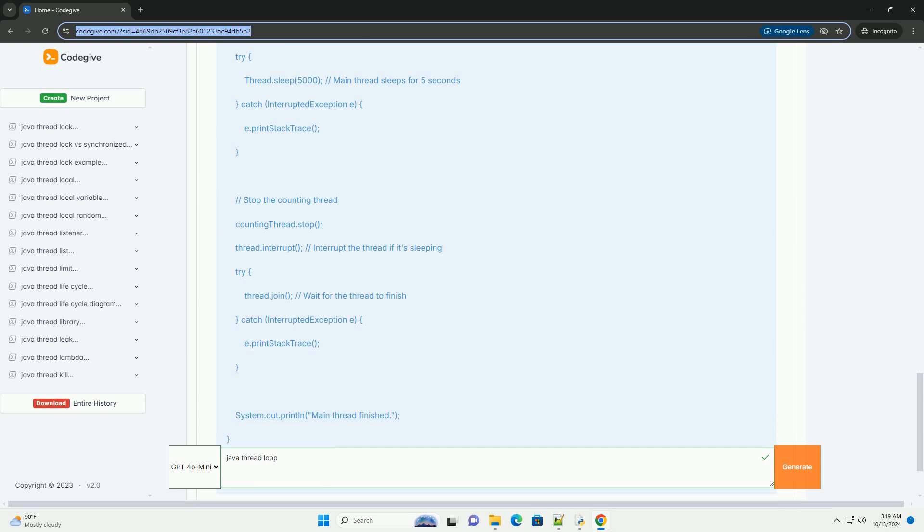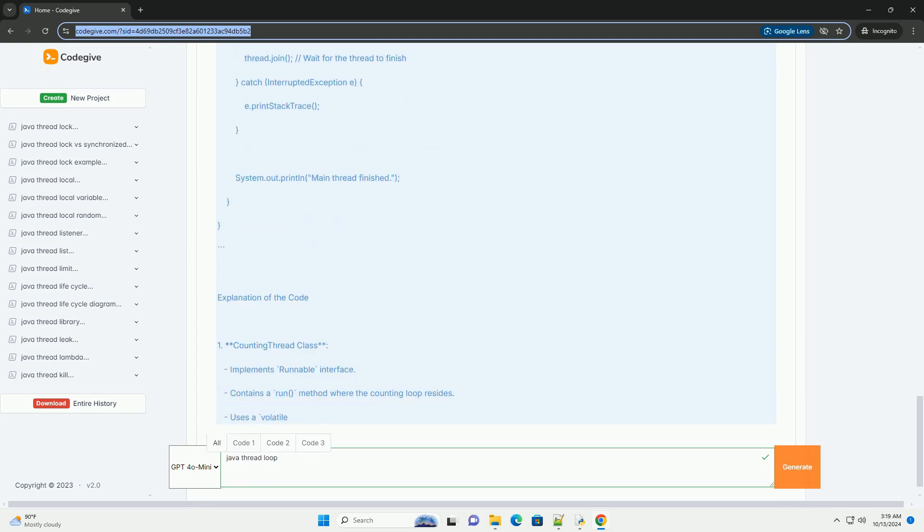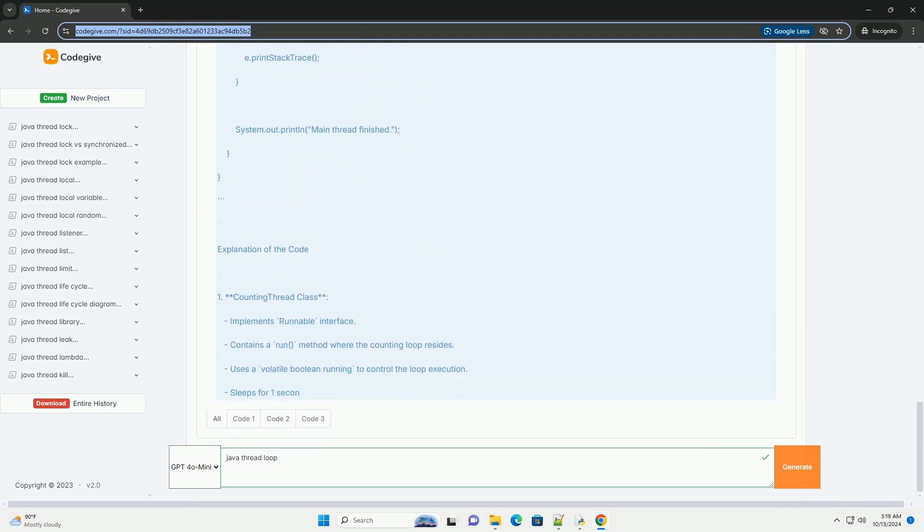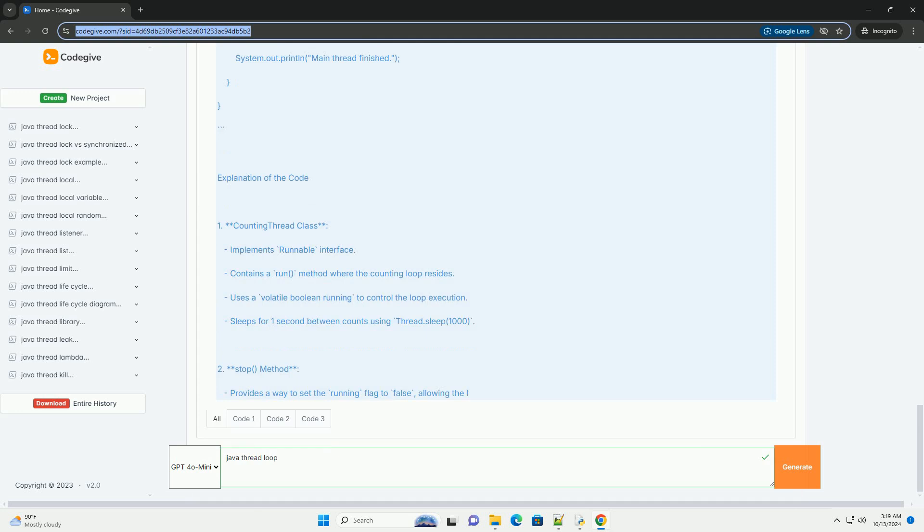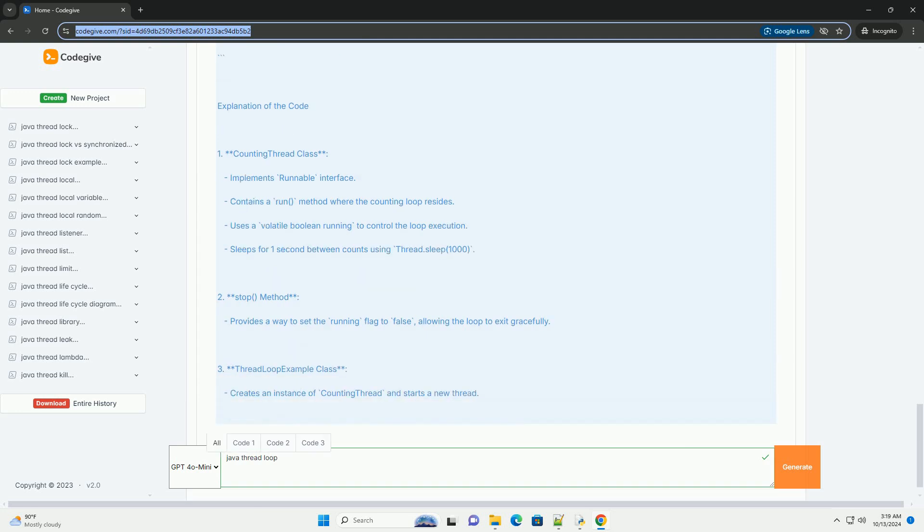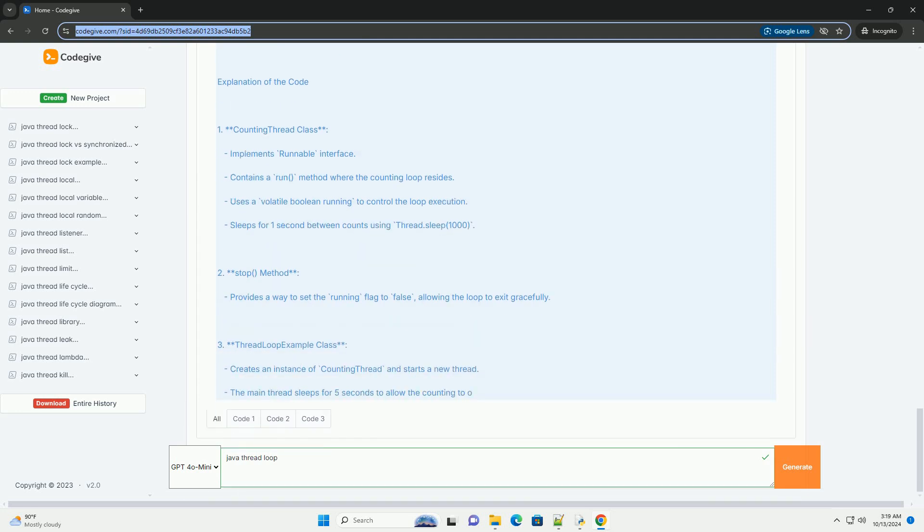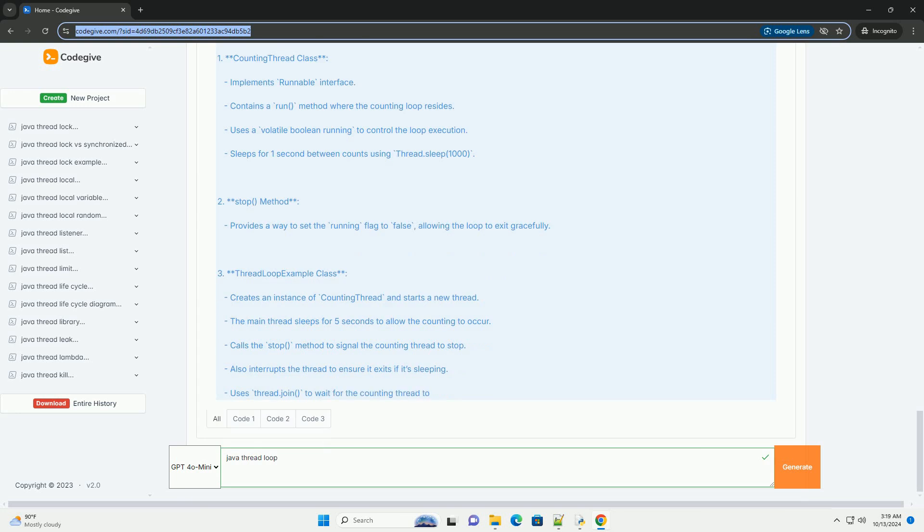Overview: Thread Creation. You can create a thread in Java by either implementing the runnable interface or extending the thread class.